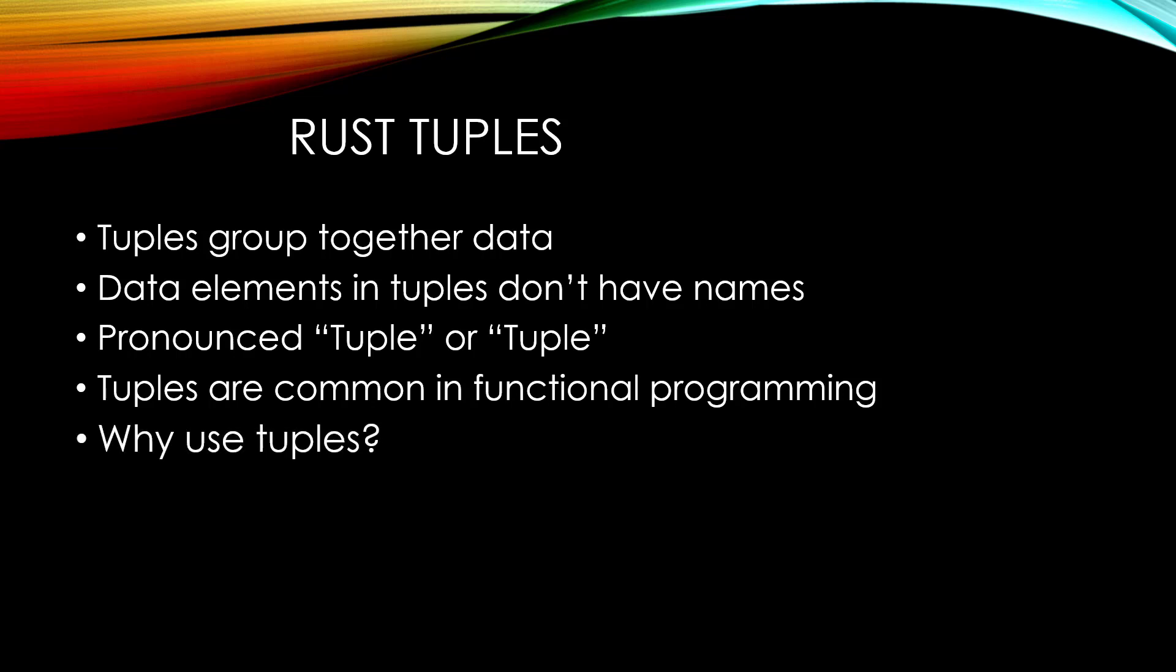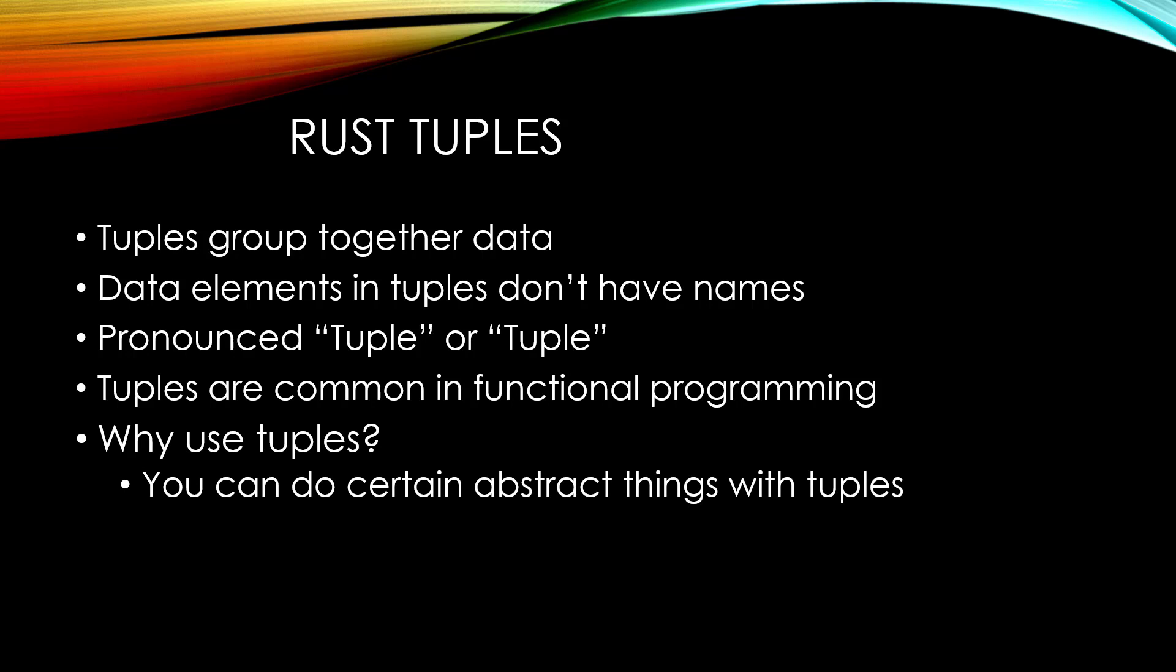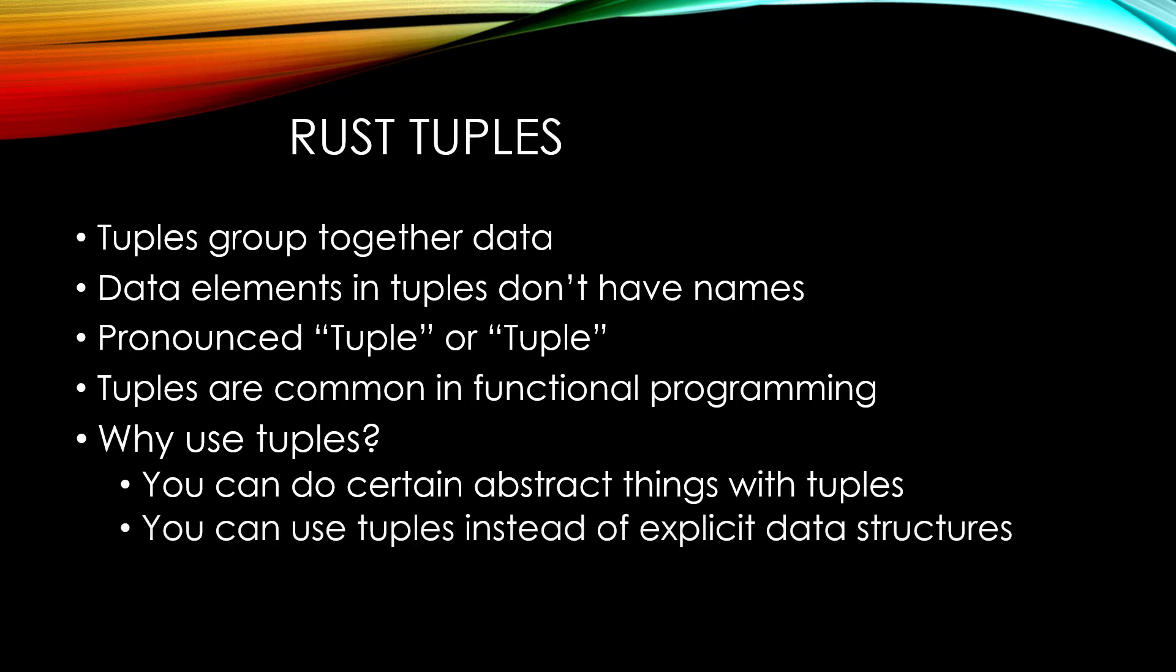So why would you want to use a tuple? You can do certain abstract things with tuples, but really, often people use it so that they don't have to create full-fledged data structures to represent their data. If it's obvious what your tuple represents, a developer can just create a simple tuple and save a few keystrokes.